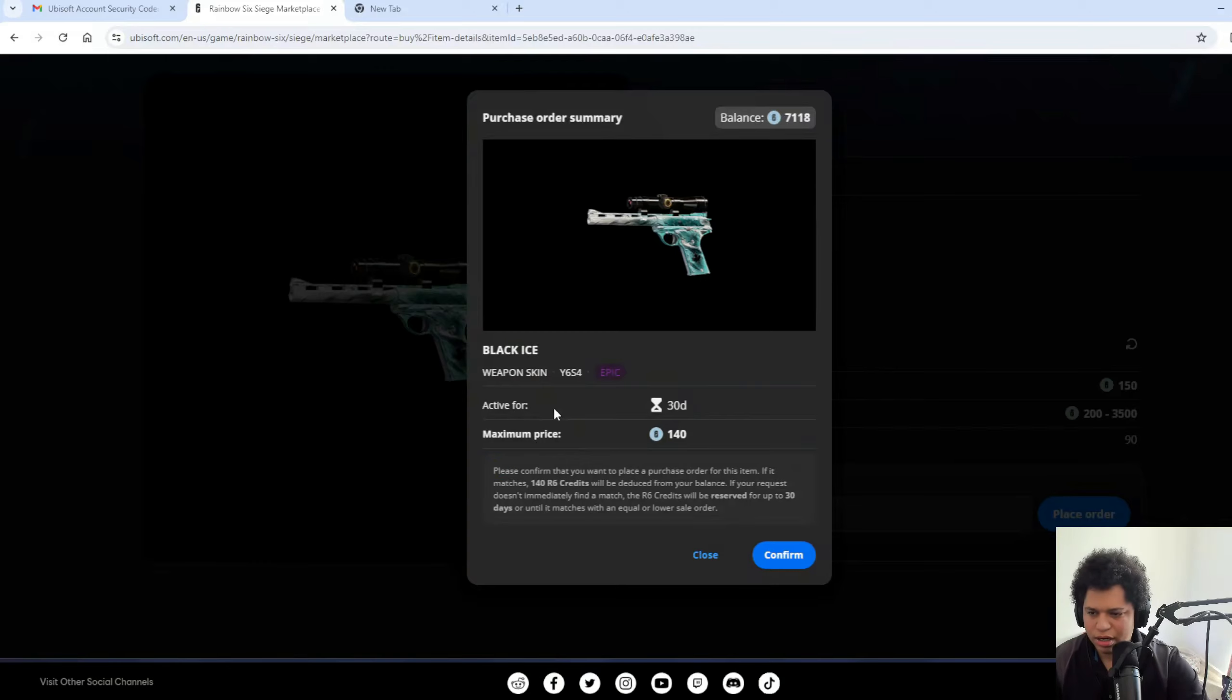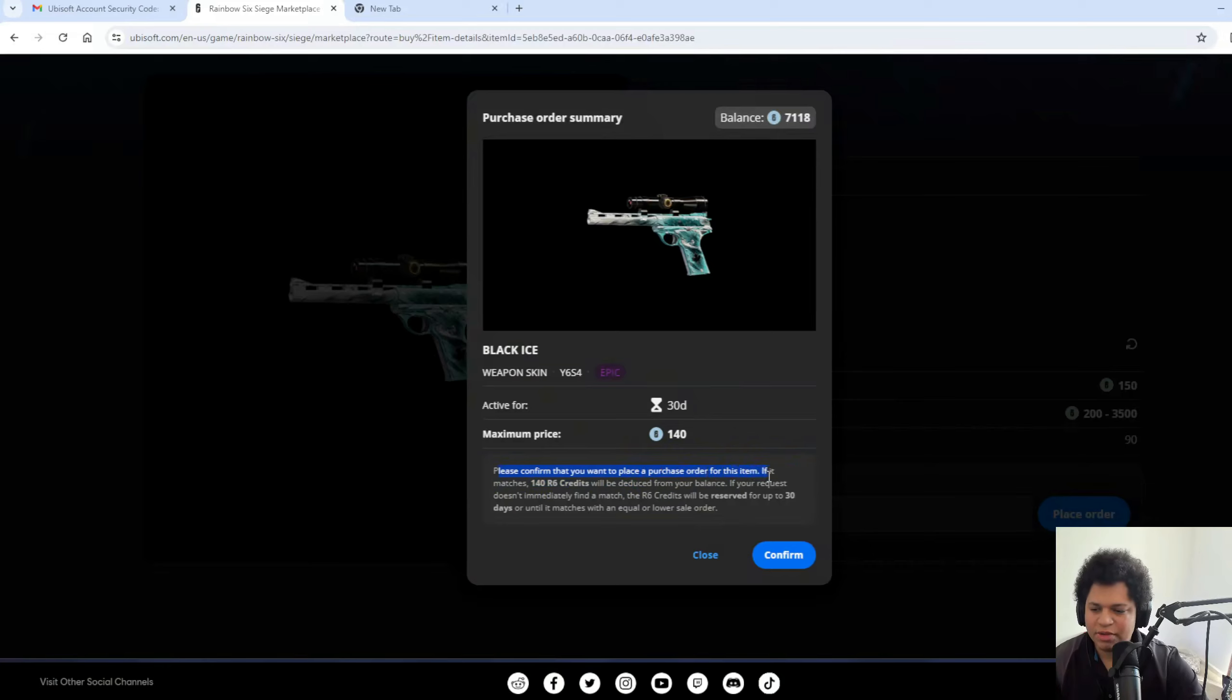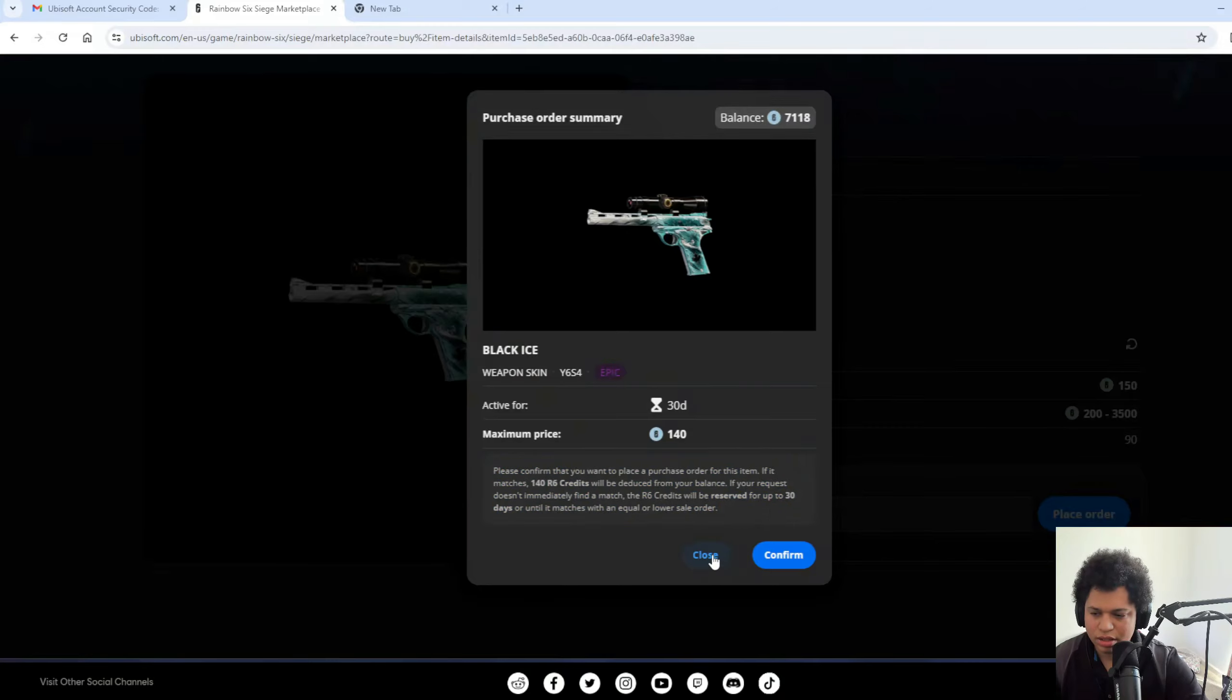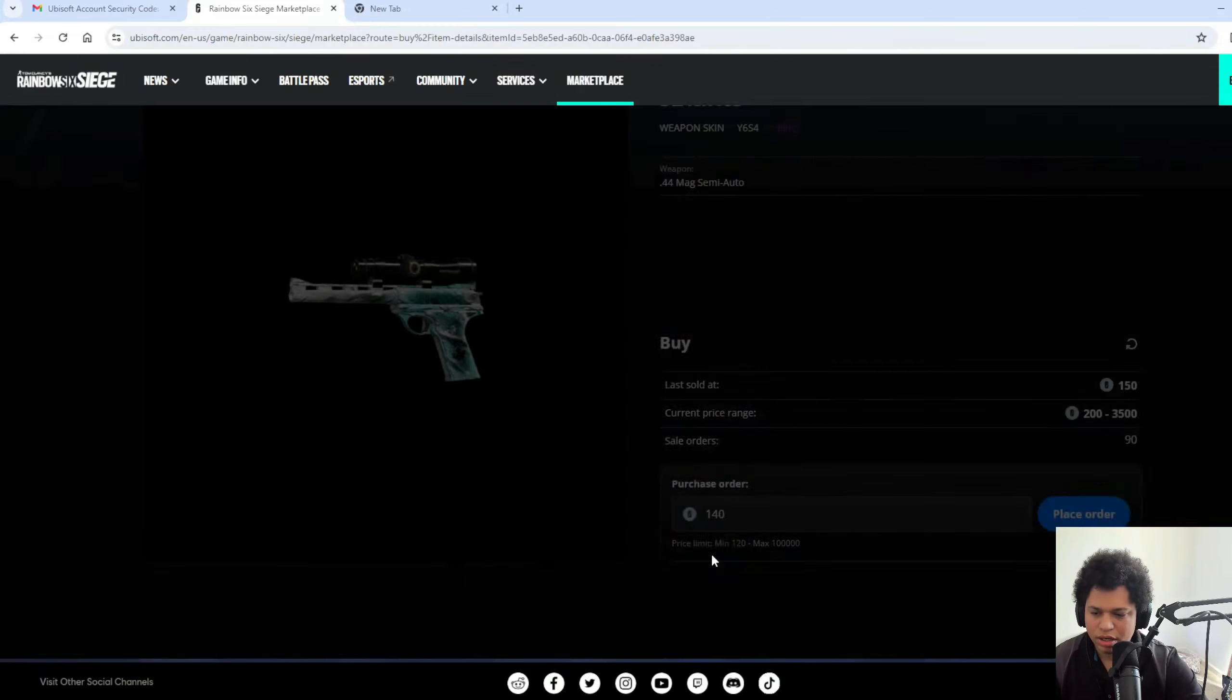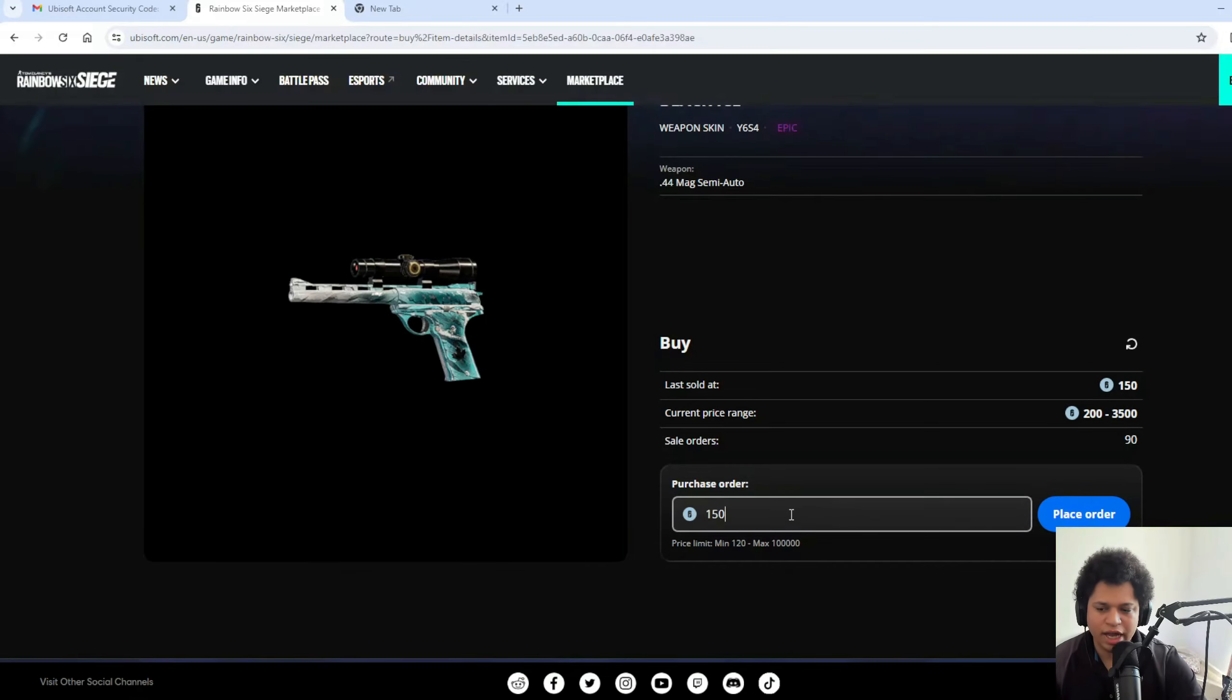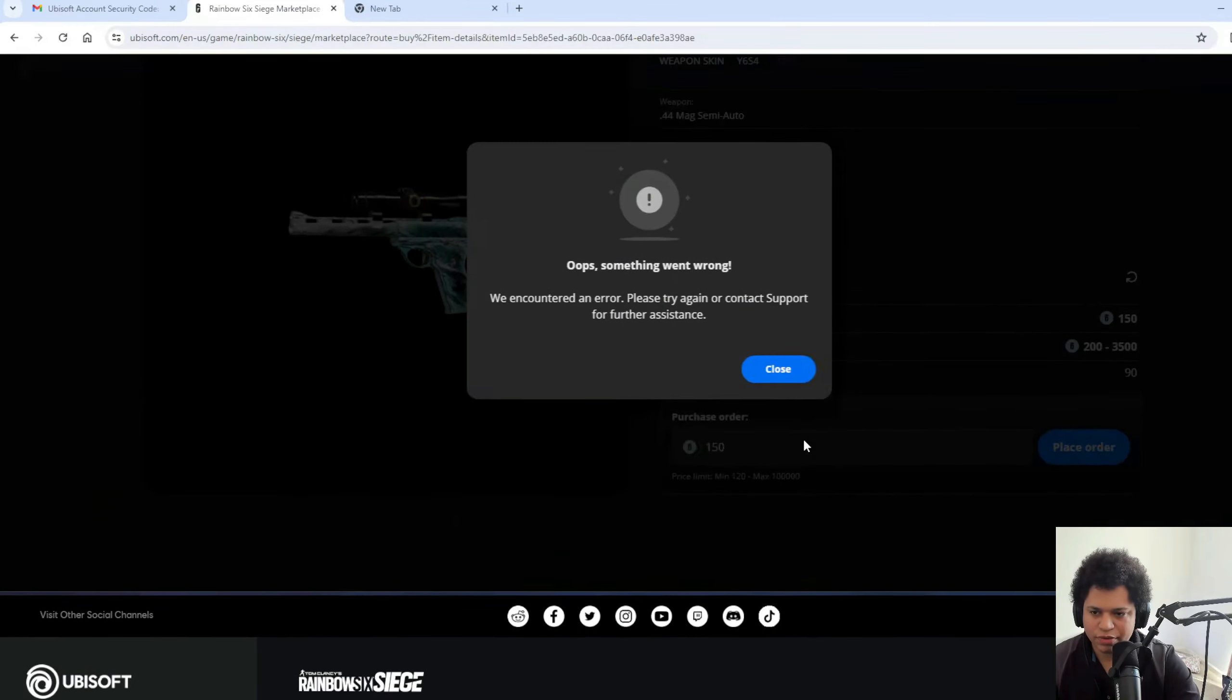So what I'm going to offer, I'm going to offer 140 credits. Let's see. It says active for 30 days, maximum price 140. Please confirm that you want to purchase an order for this item. If it matches, 140 will reduce your balance. You will request, your quest won't mean the immediate match. The R6 credits will be served up to 30 days. Okay, so then I'll do what the last one sold for, 150. Let's see if I can get it. Press confirm.